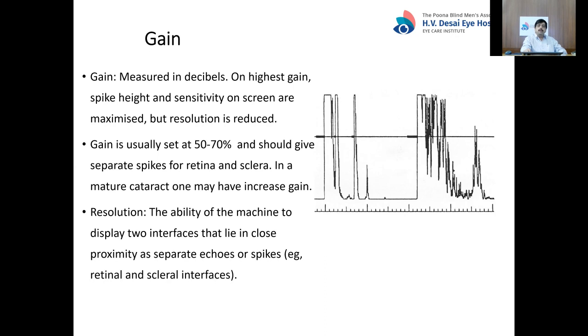If, after adjusting the gain settings, you still do not get a scleral spike, then probably your beam is focused on the optic nerve, where there is no sclera.